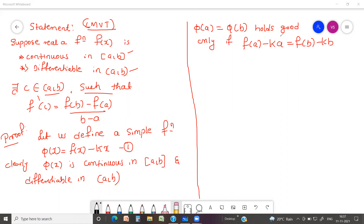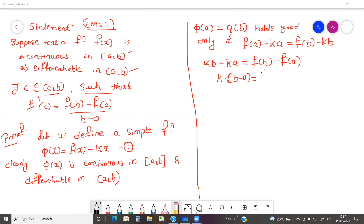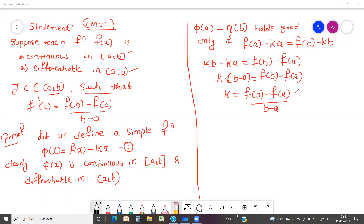Rearranging, we get k·b - k·a = f(b) - f(a), so k(b - a) = f(b) - f(a), and therefore k = [f(b) - f(a)] / (b - a) — call this equation two. This is the constant k that needs to be determined. As per Rolle's Theorem, all three conditions are satisfied: continuity, differentiability, and φ(a) = φ(b).